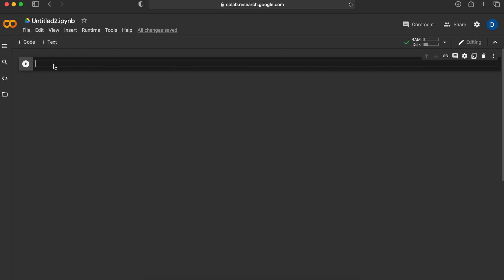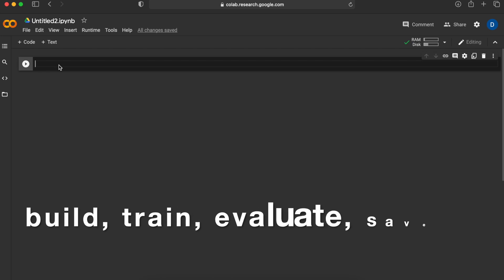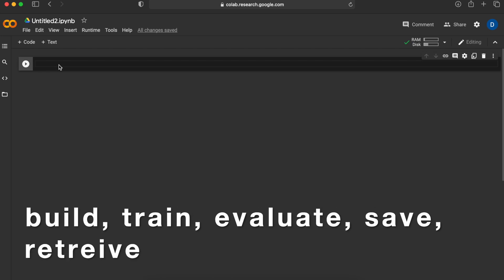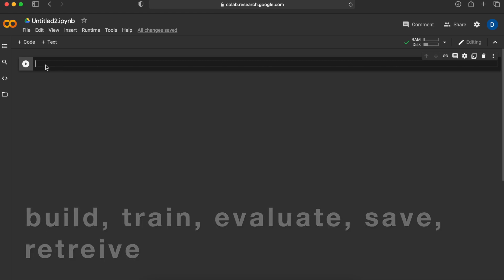By the end of this video, if you follow along, you will have written your first neural network using TensorFlow and Keras that can recognize handwritten digits. We will build the network, train the network, evaluate the network, then save that network so you can export it and use it somewhere else as well.